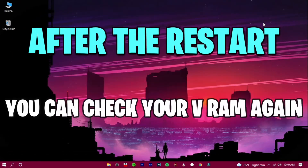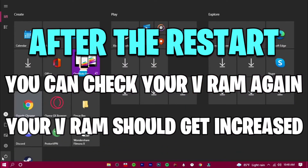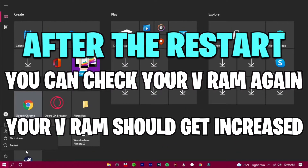After the restart, you can check your VRAM again using the same Display Adapter Properties steps. Your VRAM should now be increased.